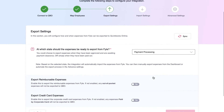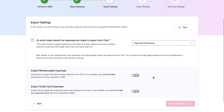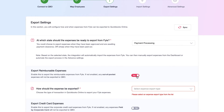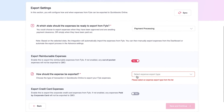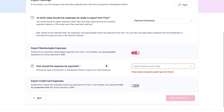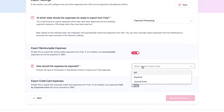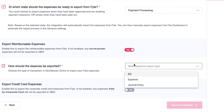Once a state is selected, the integration will automatically pull in all the expenses that have reached the chosen state and keep them ready for you to export from the integration. Next, select whether you want to export reimbursable and credit card expenses.